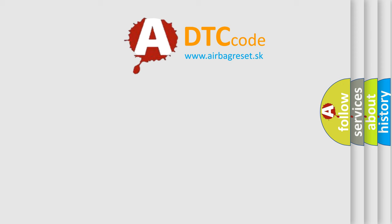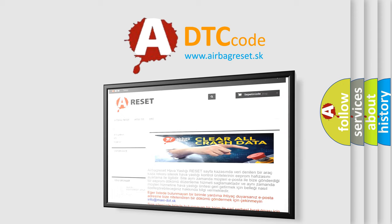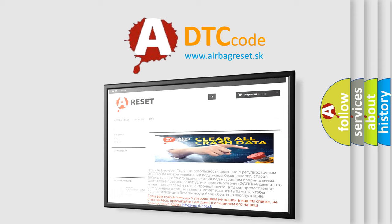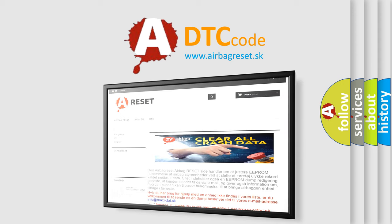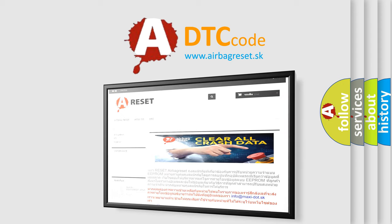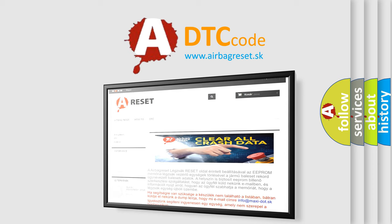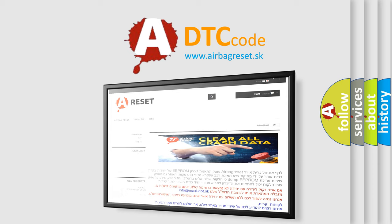The airbag reset website aims to provide information in 52 languages. Thank you for your attention and stay tuned for the next video.